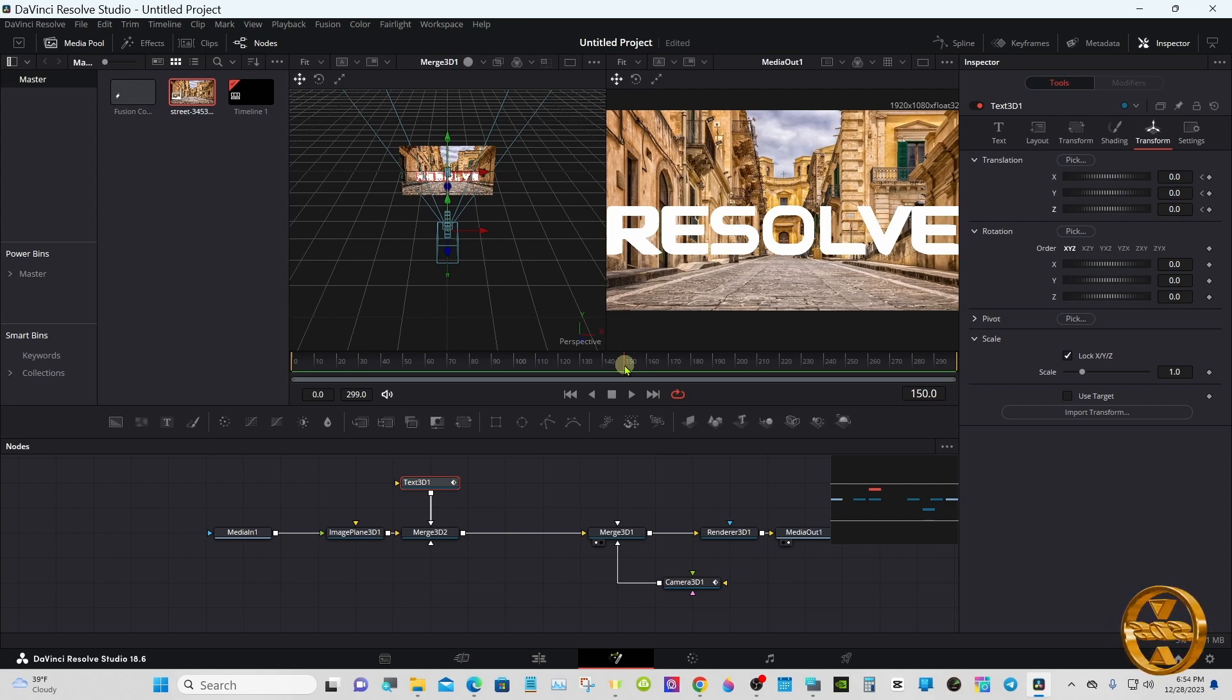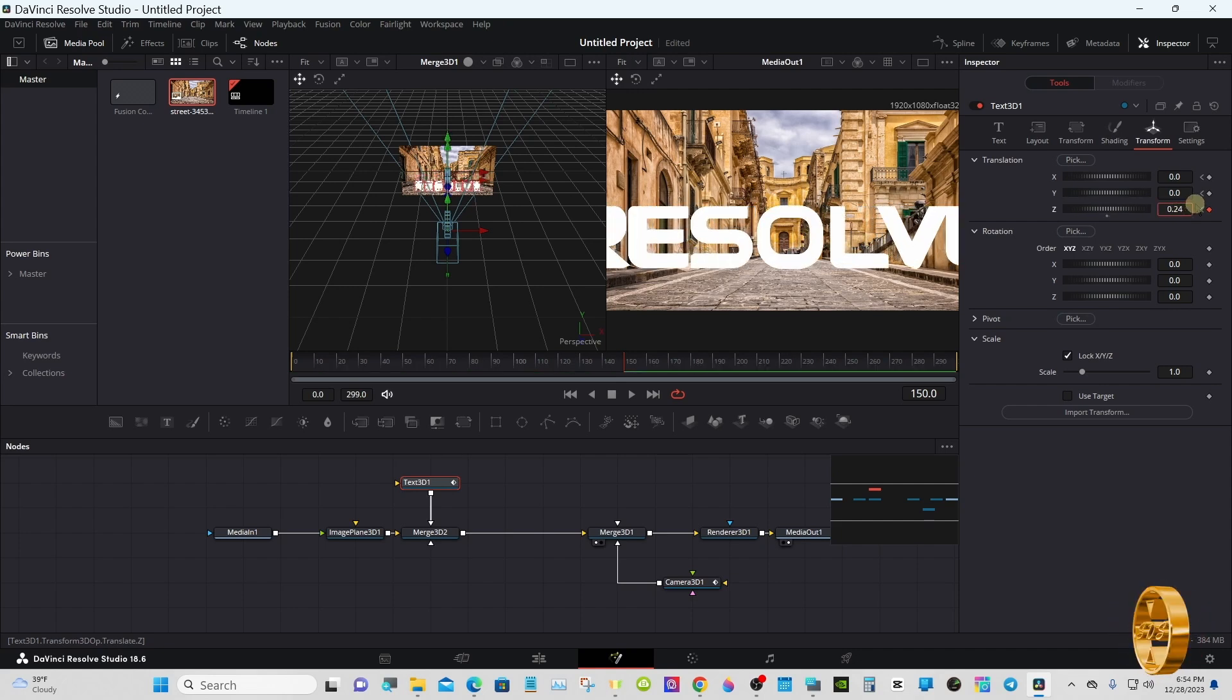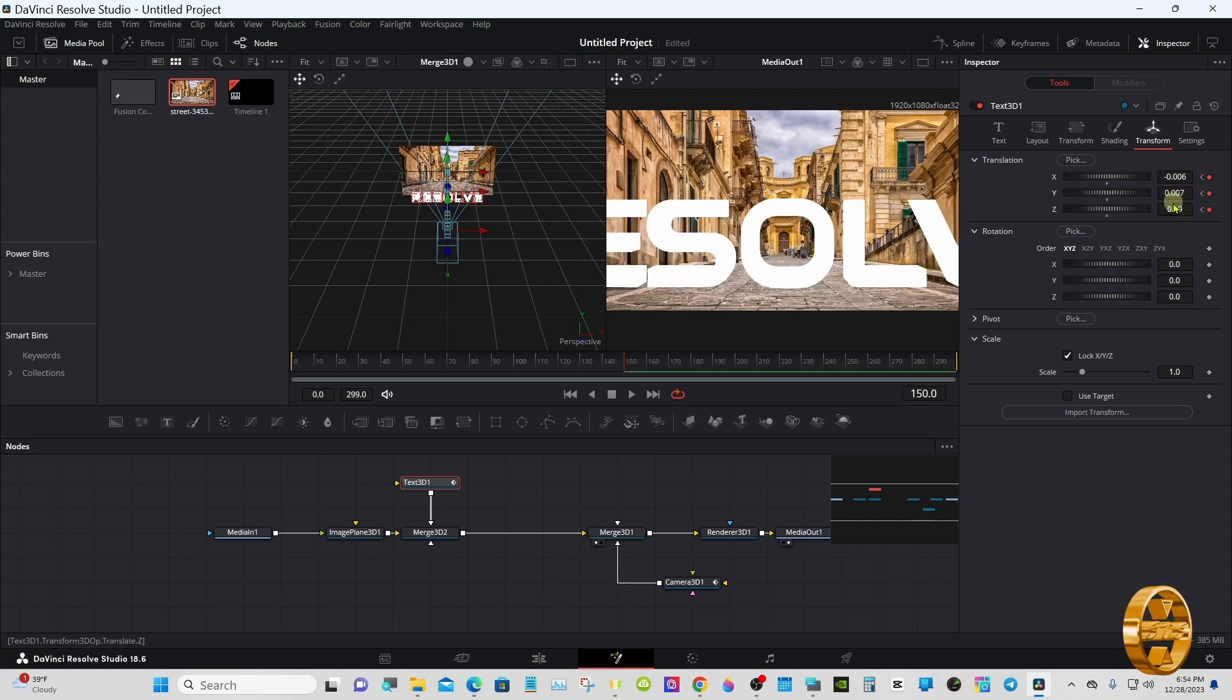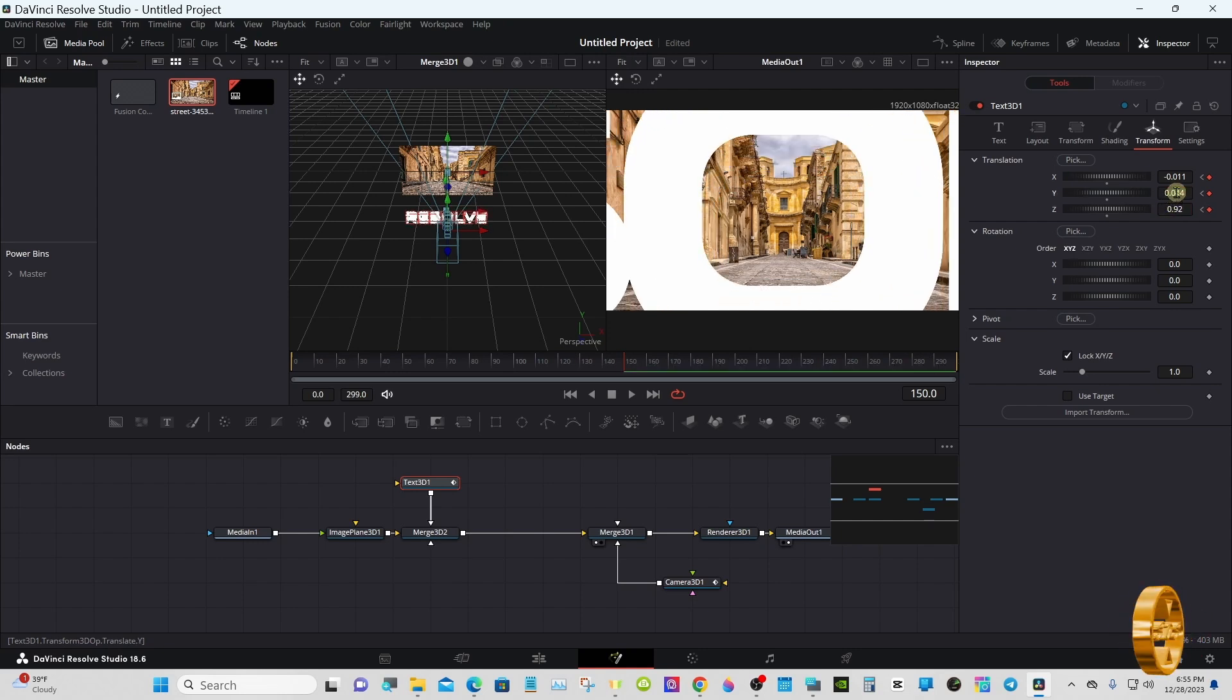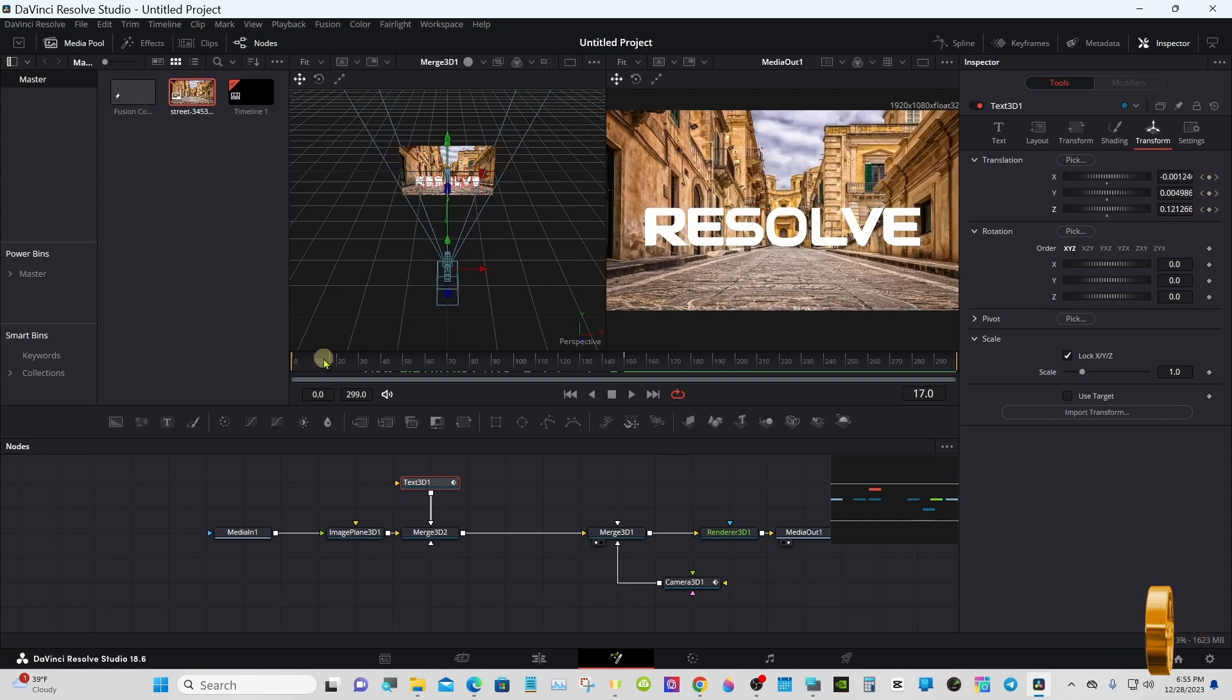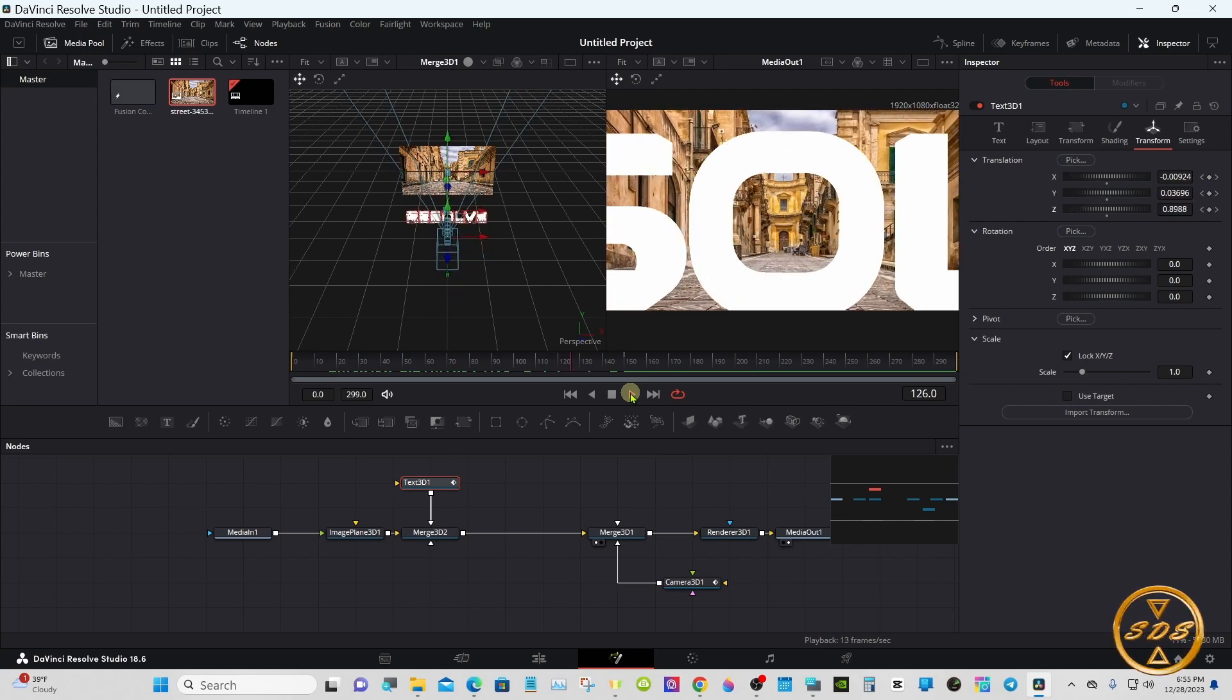Bring the playhead halfway through the timeline. I'm at frame 150. Now we want to manipulate so we're going to go right through that hole and we're going to take it through the text.